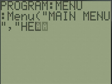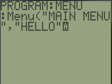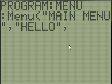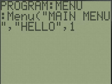So our first option will just be hello. Then you want to have another comma and then a number or a letter, actually, that is the label that you want it to go to when they press the button.